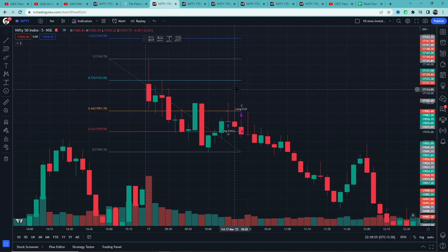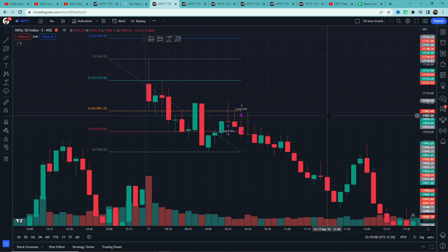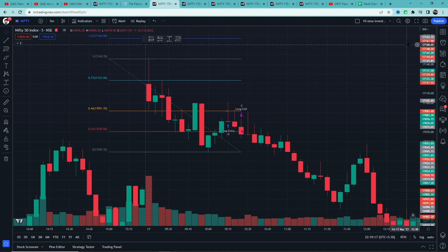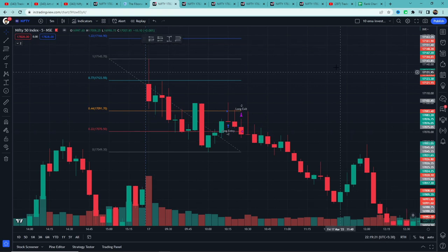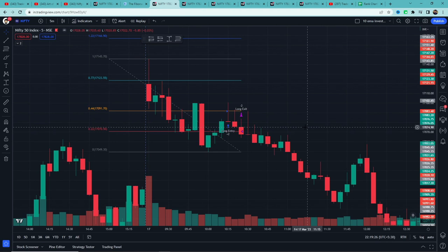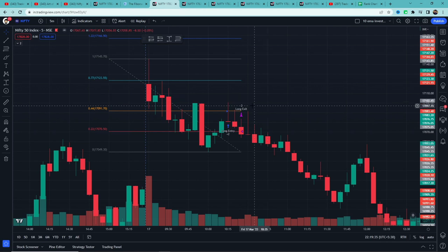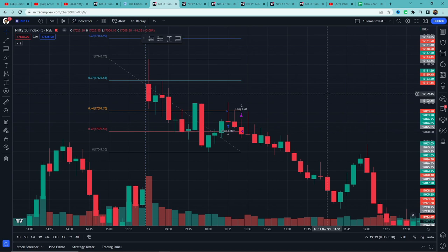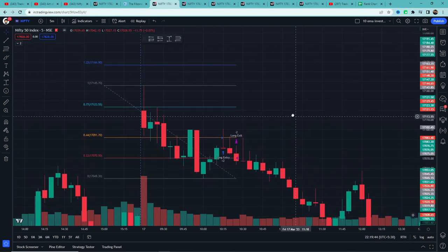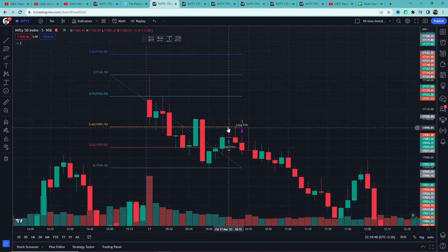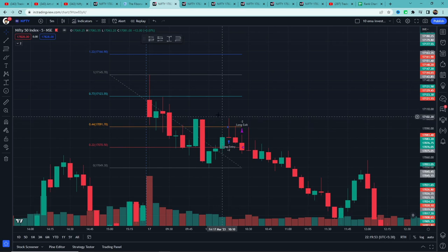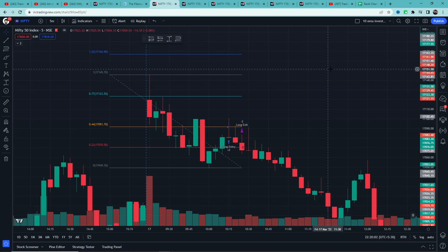इसीलिए मैं हमेशा सबको बोलता हूँ — automated backtesting important है, लेकिन पहले एक बार strategy को manual backtest करना चाहिए ताकि पता चले कि क्या-क्या problems आ सकती हैं। मैं पागल नहीं हूँ जो manual backtesting को इतना promote कर रहा हूँ। Simply code करके दिखाना easy है, but अगर problems देखे ही नहीं तो strategy को गलत तरीके से test कर रहे हो। Obviously सब चीज़ें fix की जा सकती हैं, but उसके लिए पहले problem पता होनी चाहिए।